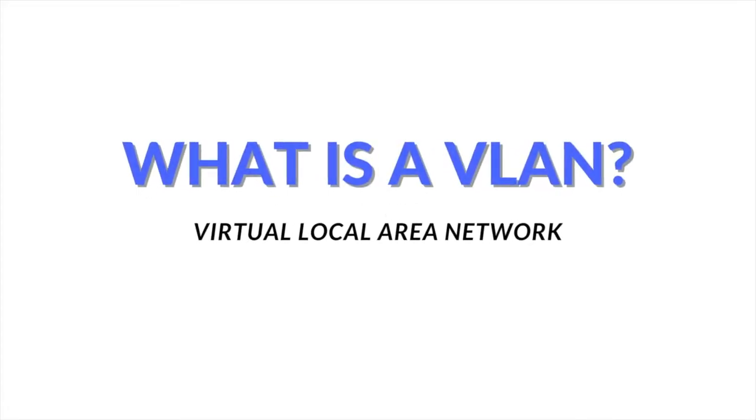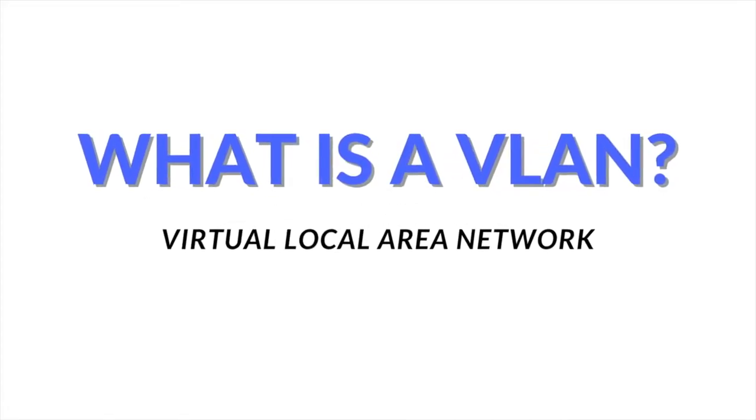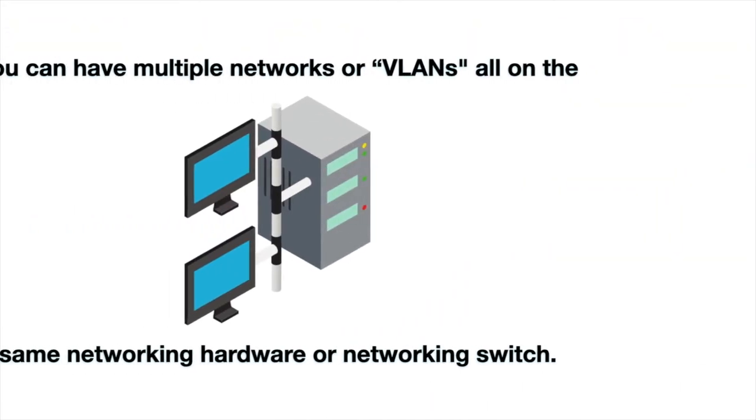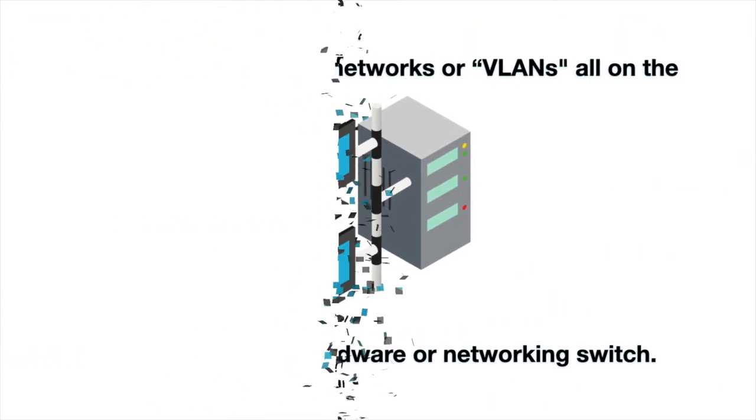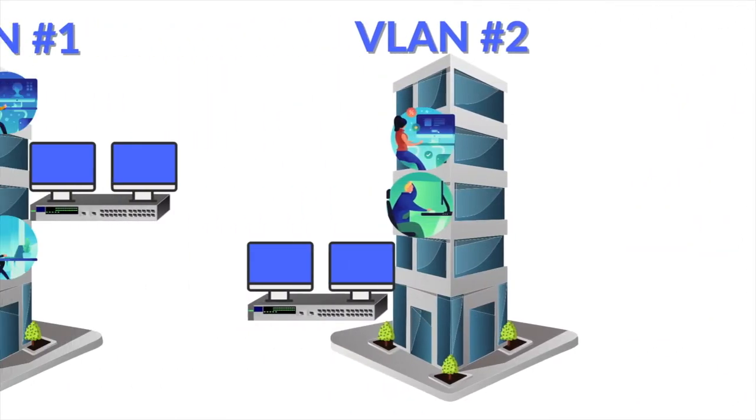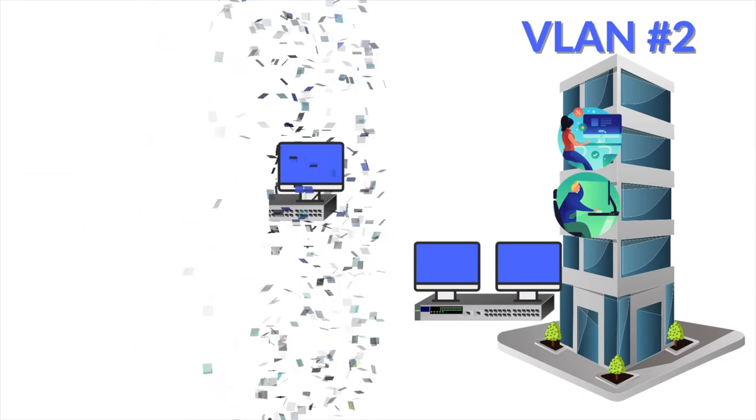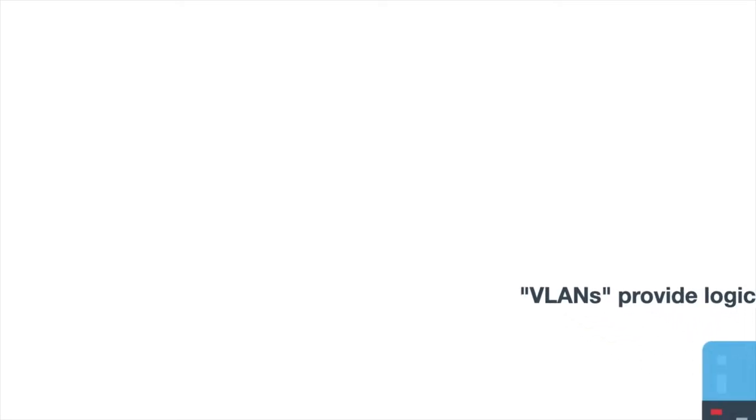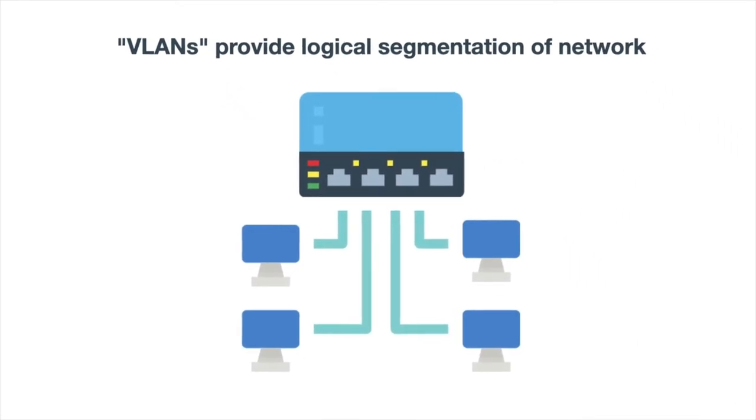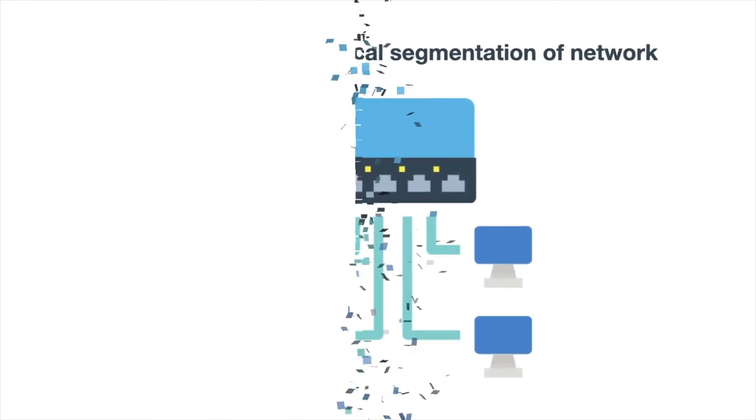What is VLAN? VLAN is a Virtual Local Area Network. You can have multiple networks or VLANs all on the same networking hardware or networking switch. Traffic is still completely separated from VLAN 1 and VLAN 2, but it's done logically inside the switch rather than physically. VLANs provide logical segmentation of networks.